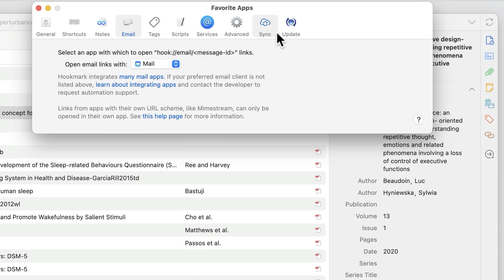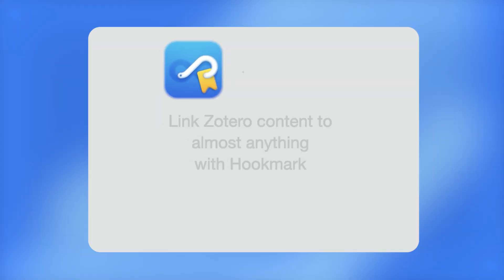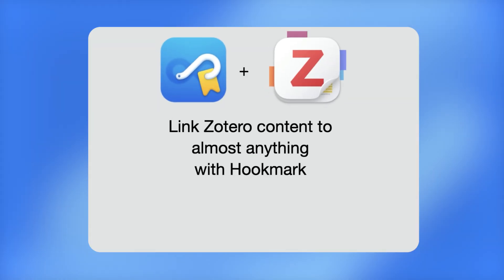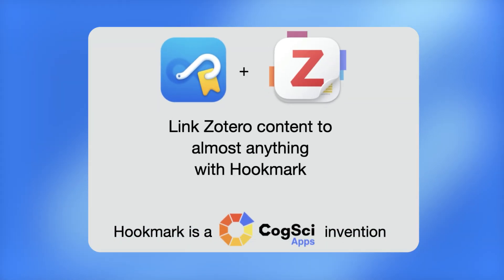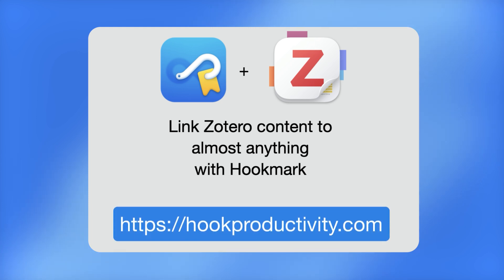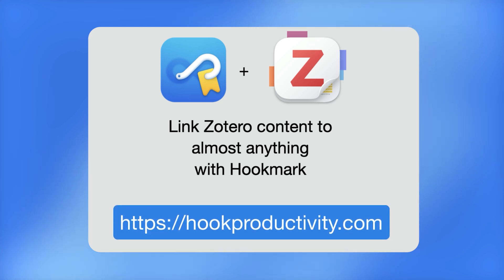I hope you'll enjoy using Hookmark and Zotero together so that you can search less and directly access the information that's relevant to your current task, keeping you focused. So please download your free 30-day trial of Hookmark and see for yourself.